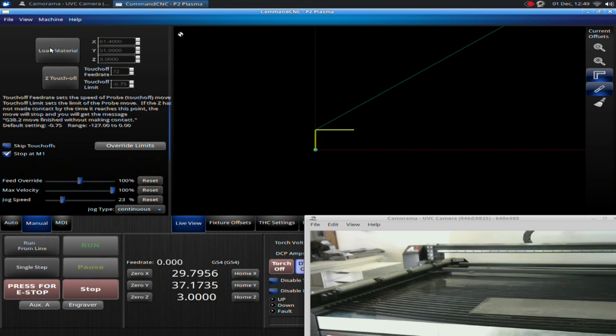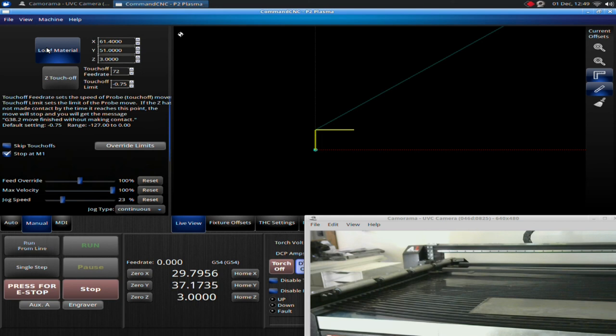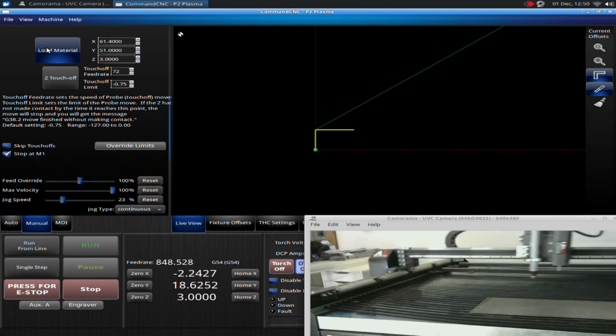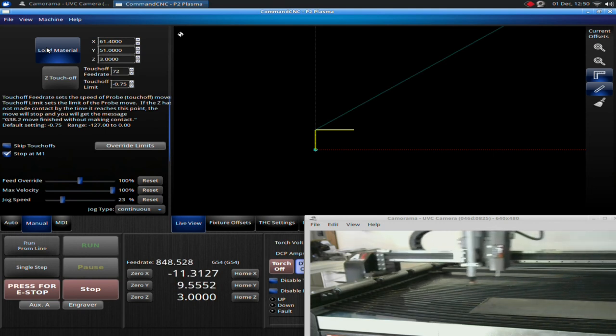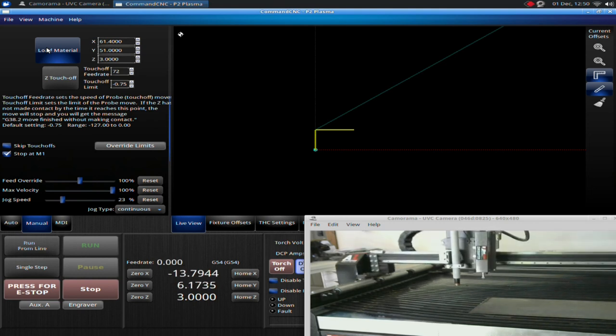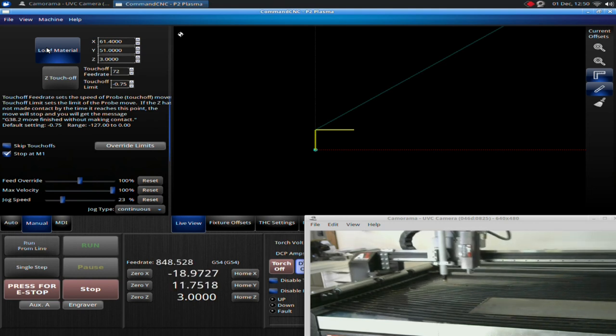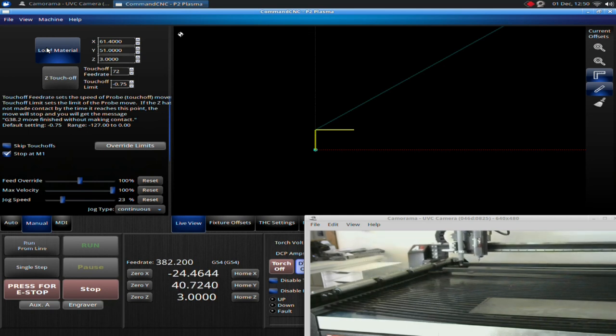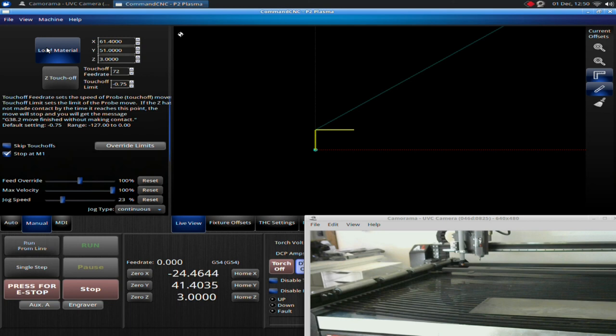Now the machine moves at full rapid speed, so you want to make sure there's nothing in its way before you hit that button. For that reason, I generally don't use the Load Material button. I find it simpler to simply hold the Shift button and jog the table to whatever position I want. If I'm going to load a plate, I will jog towards the back. But it's up to you whether you use it or not. But in order for the Load Material button to work properly, you have to have homed your table.